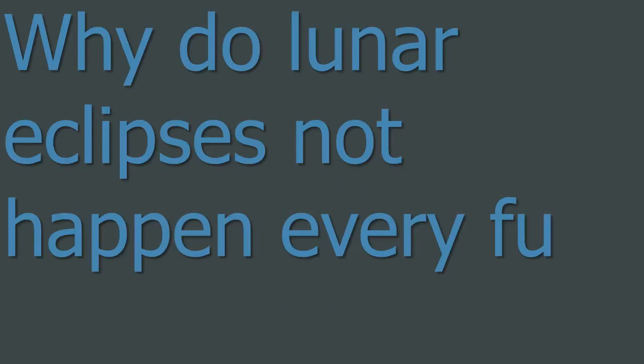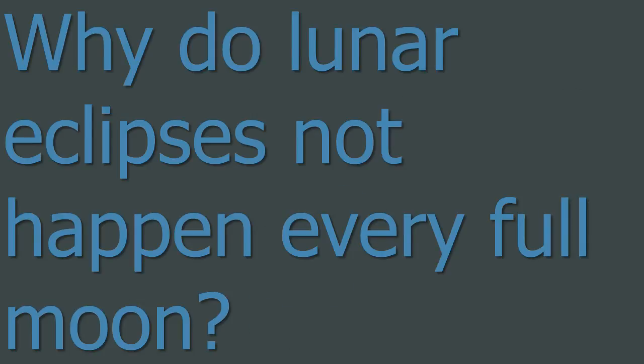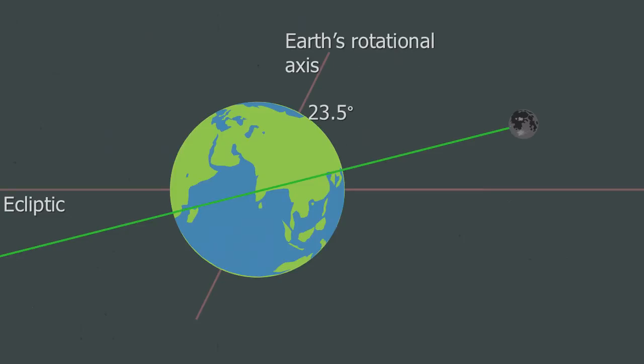Five. Why do lunar eclipses not happen every full Moon? The Moon's orbit is inclined to the ecliptic about 5 degrees. So only on a few orbits every year will the Moon be in the Earth's shadow at full Moon. The Moon has to be on the ecliptic for a total lunar eclipse to occur.